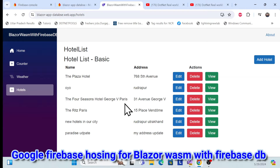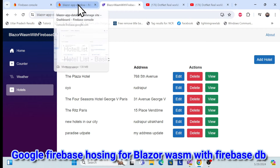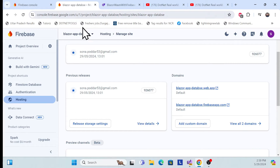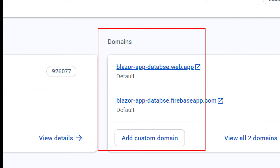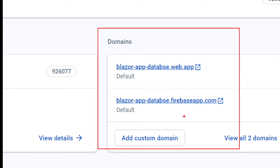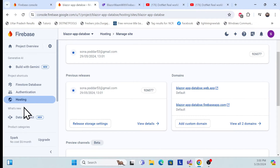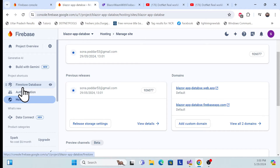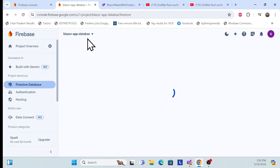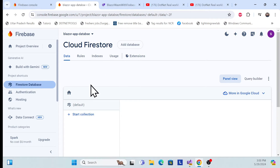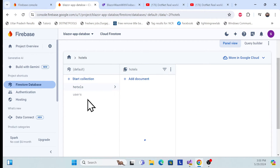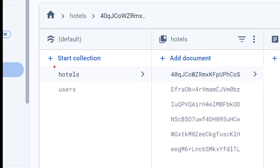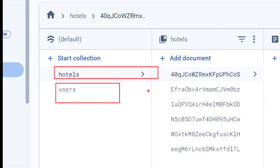This is a Blazor WebAssembly application along with Firebase DB, hosted in Google Firebase Hosting. This is the default domain — you can also set up a custom domain. If you want to see the DB, it's available in this current app. Go to the Firebase DB section and you'll see two collections: hotel and user.